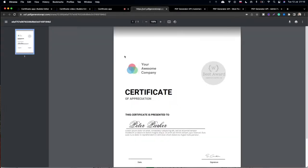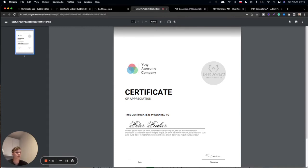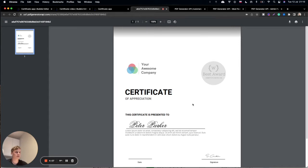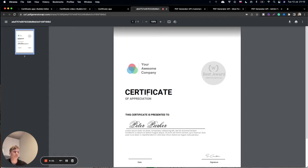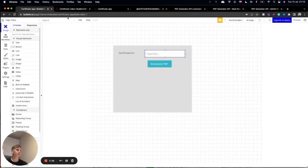You will see that using our service your customer will see a certificate with his or her name. This is the output from the PDF Generator API service.